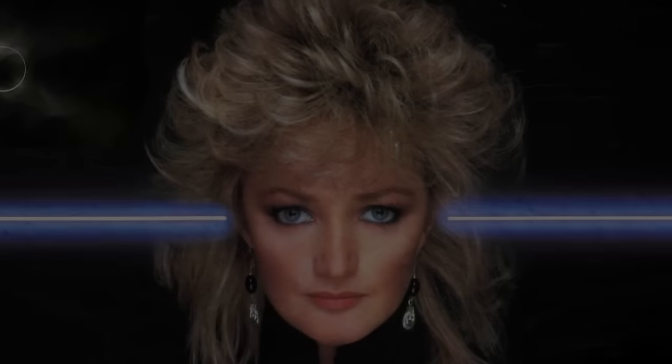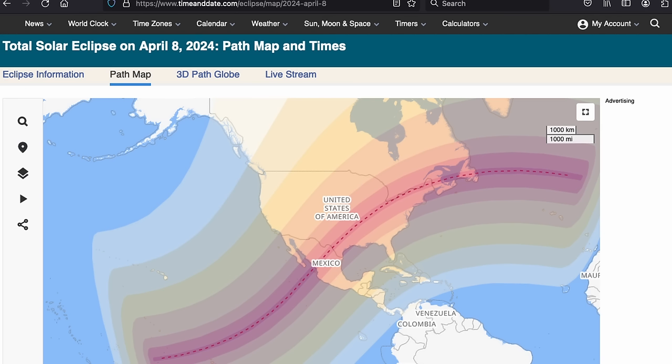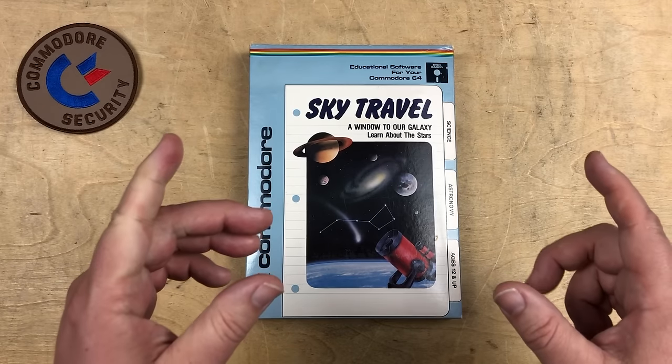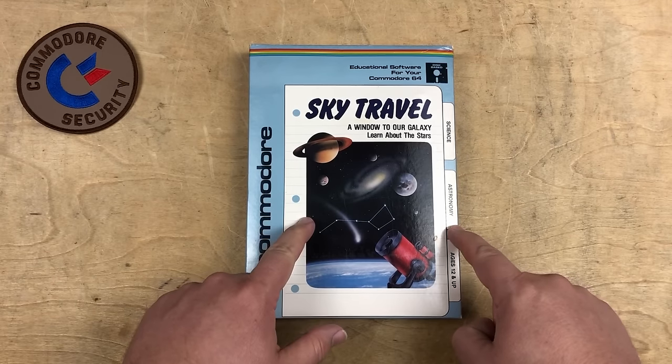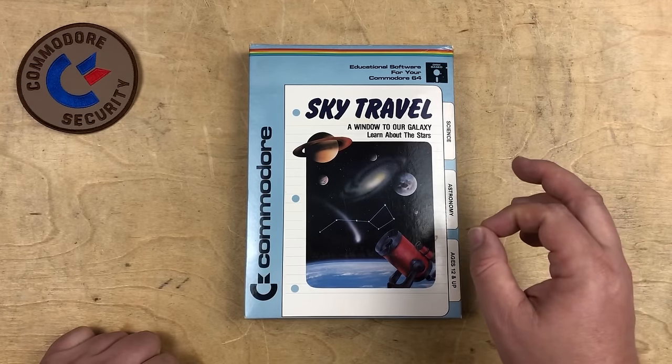Now you might have heard that there's a major eclipse happening in North America on April 8th, 2024, which will travel from Mexico across a section of the USA and get up here into eastern Canada. So I thought we'd try to figure out how to use this software to get a preview of this eclipse.